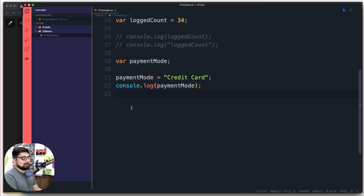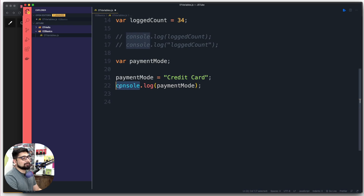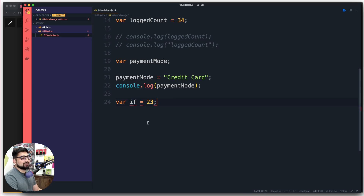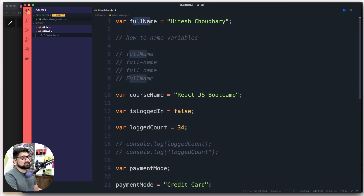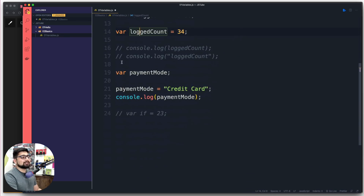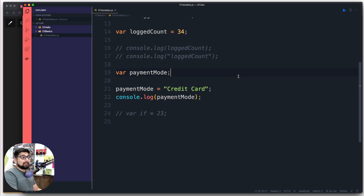One last note: there are reserved keywords in JavaScript — you don't need to memorize them, you'll learn them automatically. For example, 'if' is a reserved keyword, so you can't write 'var if = 23'. Good editors will highlight these in different colors and show errors, which is why you should use a proper editor rather than a plain text editor. By the time you finish this series, you'll naturally know the reserved keywords. That covers declaring variables for our learncodeonline application — user name, course name, login status, login count, and payment method. See you in the next one!